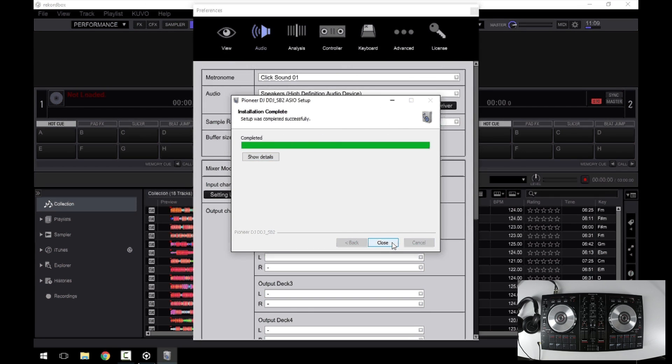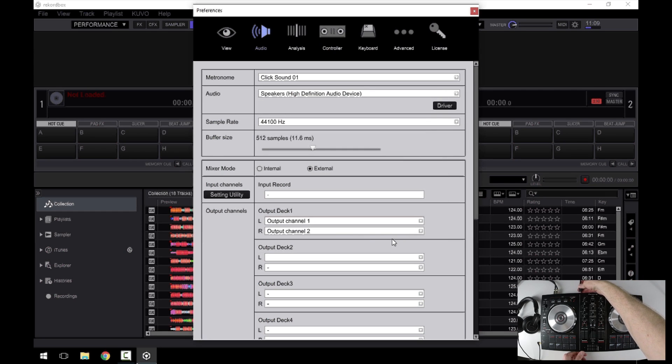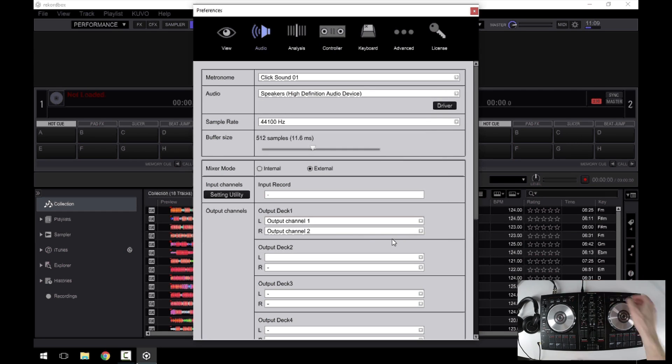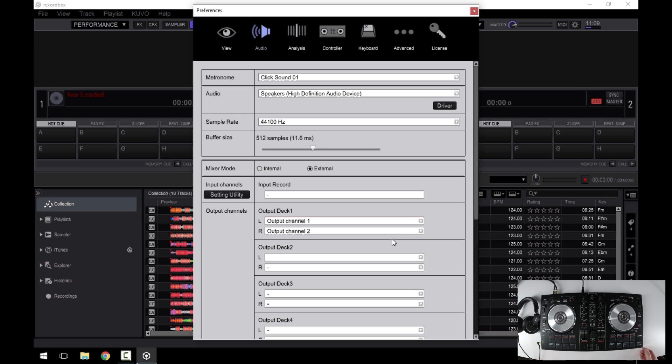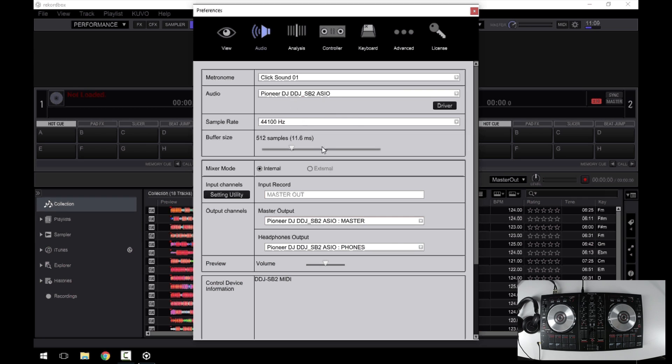When it's completed, click the close button and now you can connect your USB cable. Once Windows identifies the hardware and loads the control, you have the SB2 automatically configured within Rekordbox.